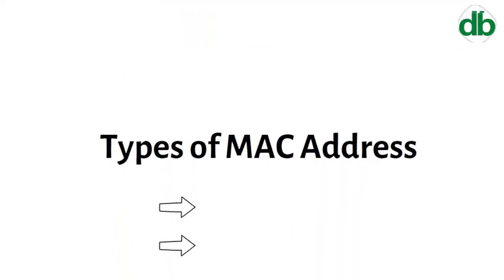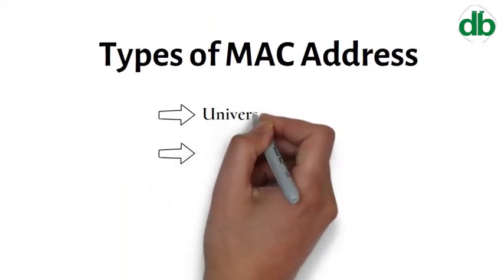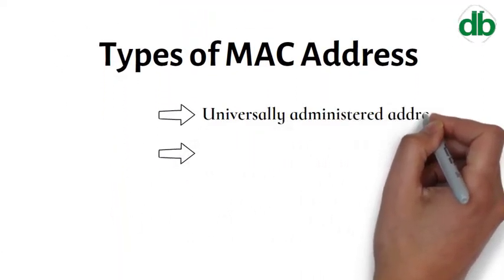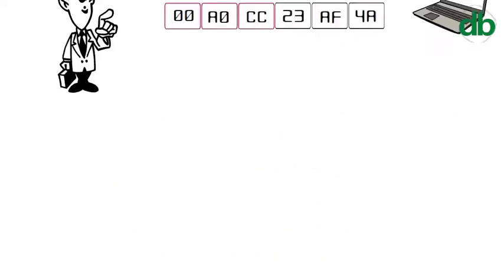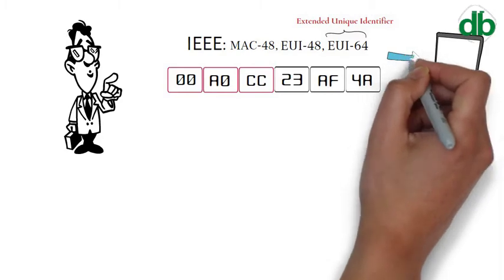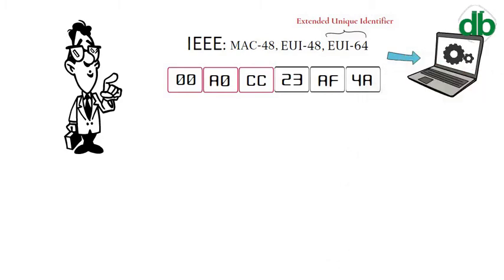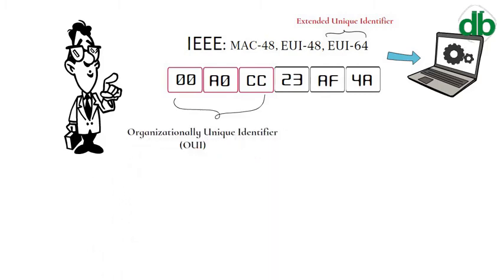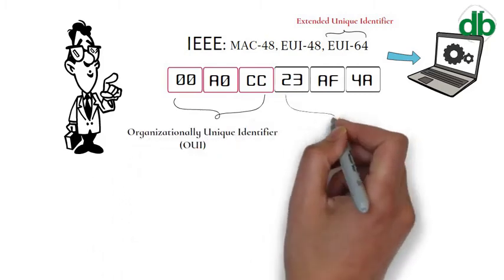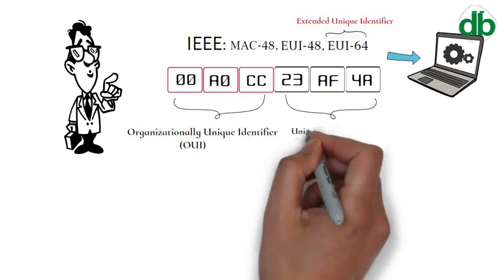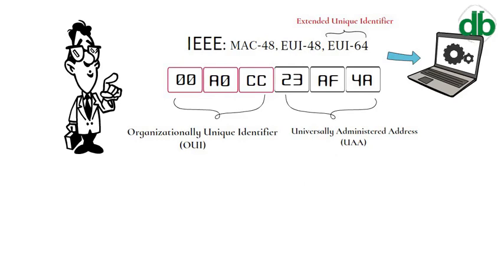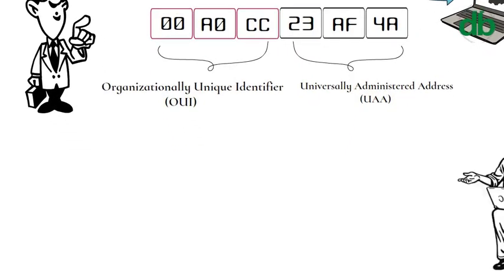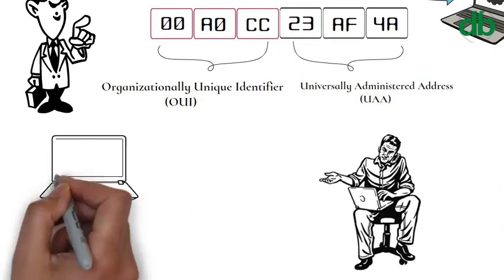Addresses can either be universally administered addresses or locally administered addresses. A universally administered address is uniquely assigned to a device by its manufacturer. The first three octets in transmission order identify the organization that issued the identifier and are known as the Organizationally Unique Identifier. The remainder of the address—three octets for EUI-48 or five for EUI-64—are assigned by that organization in nearly any manner they please, subject to the constraint of uniqueness. A locally administered address is assigned to a device by a network administrator, overriding the burned-in address for physical devices.